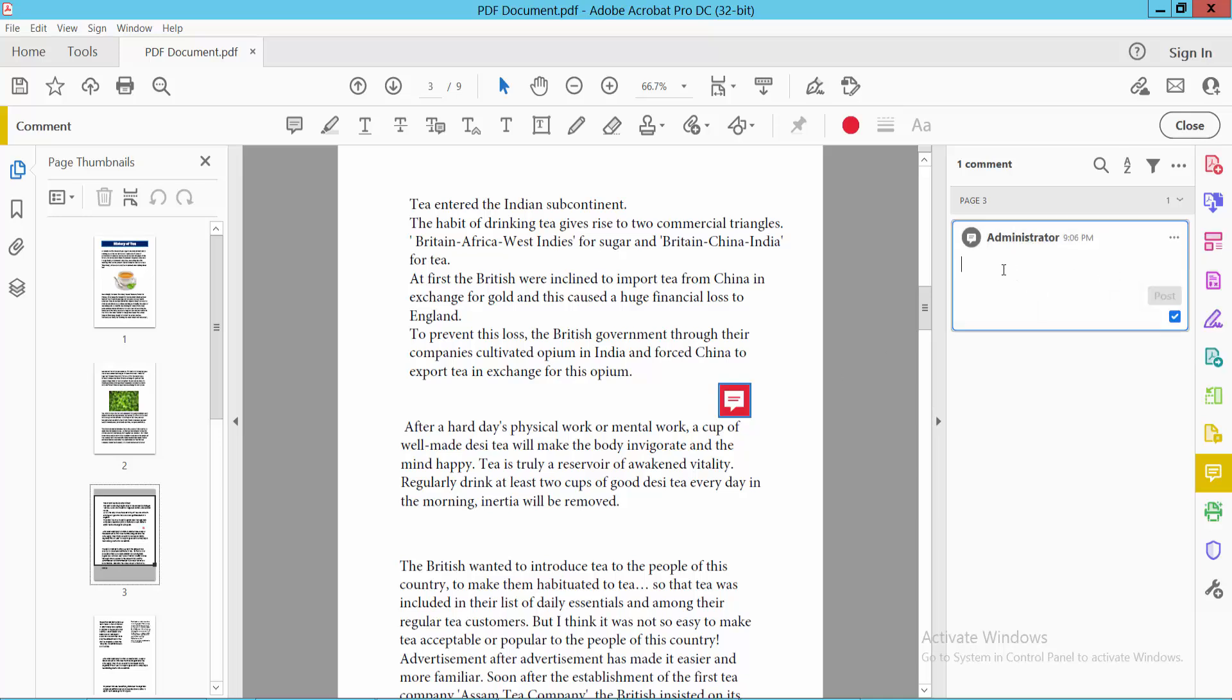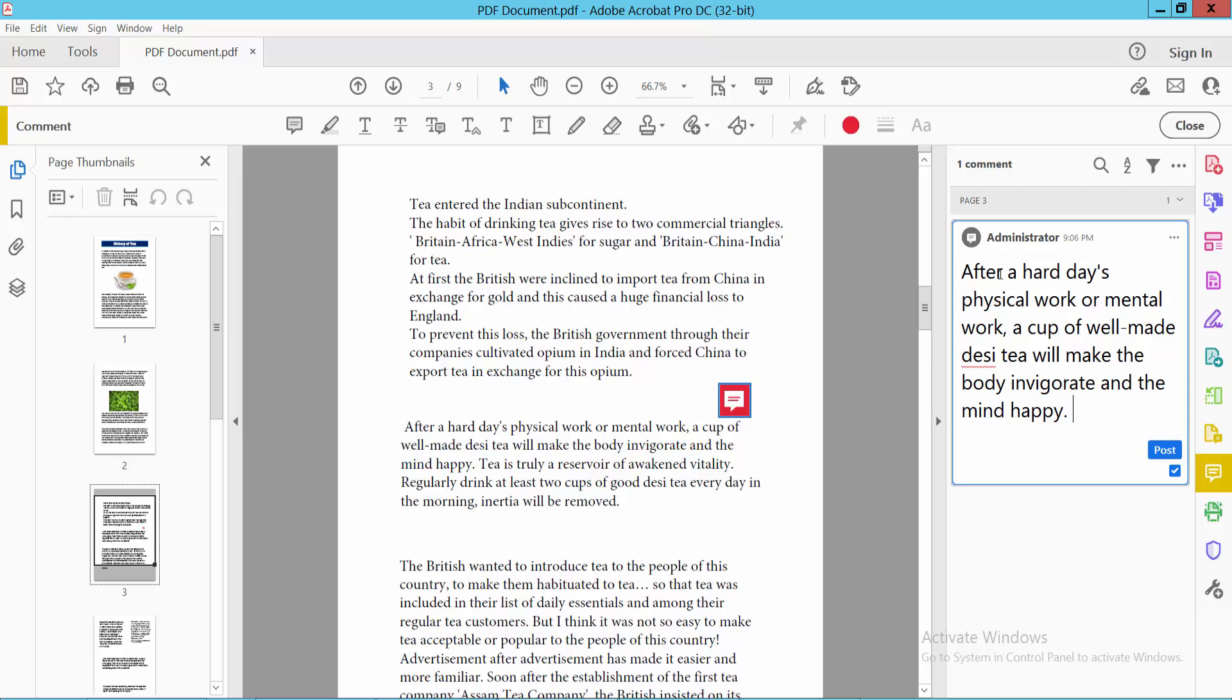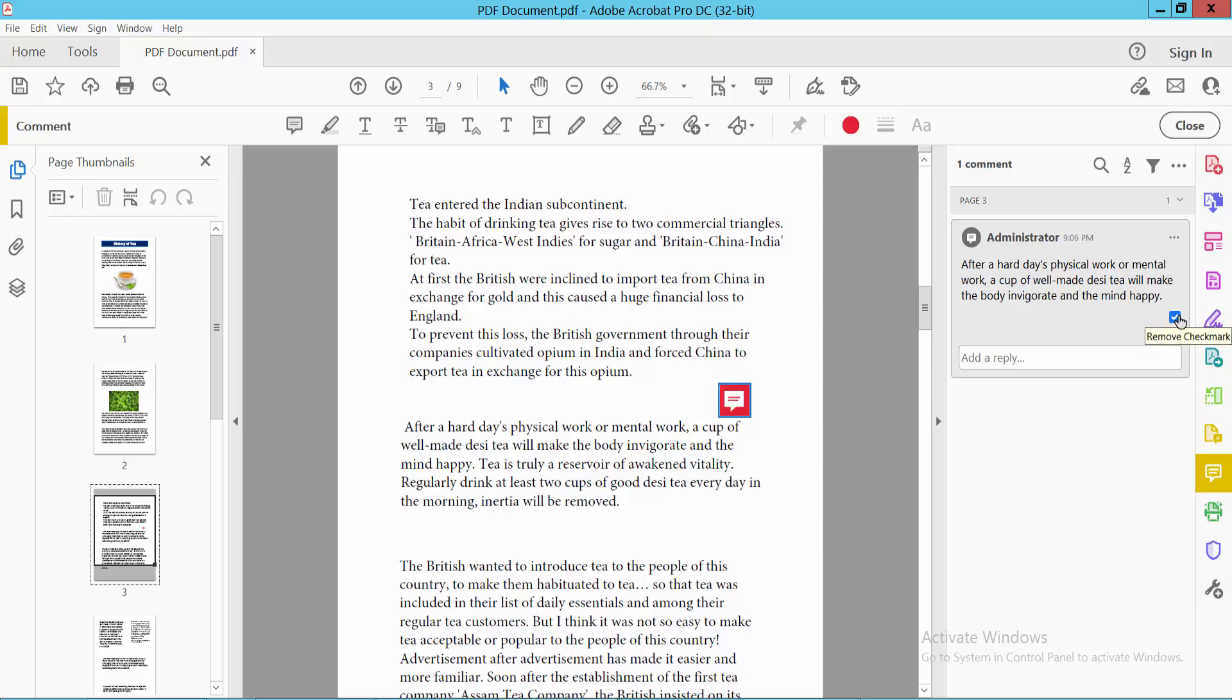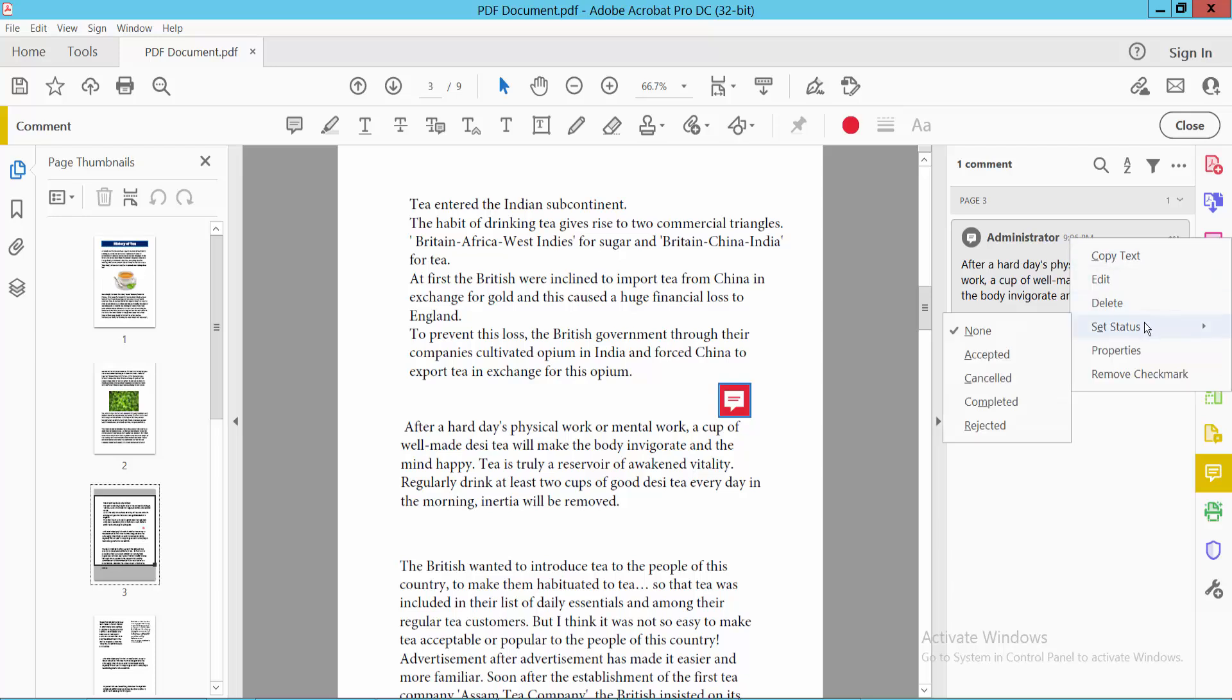Now type your text in the sticky note and post. You can also reply, remove, and save. Click on the three dot option. You can set the status: Accepted, Cancelled, Completed, and Rejected.